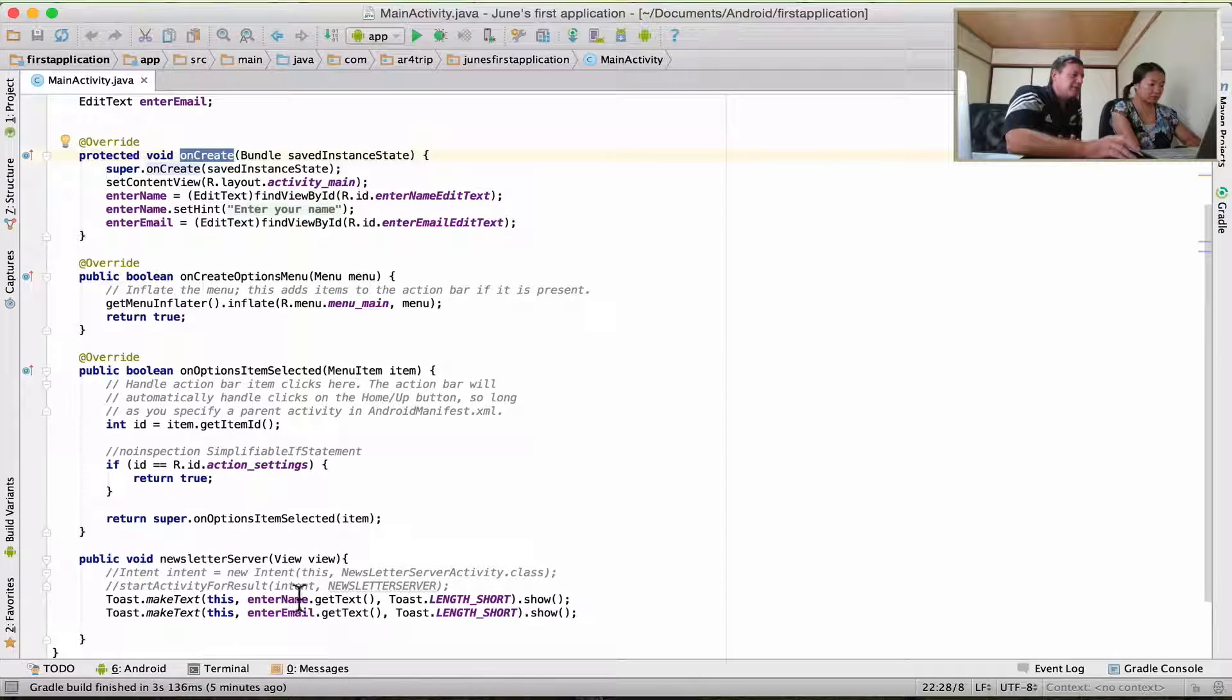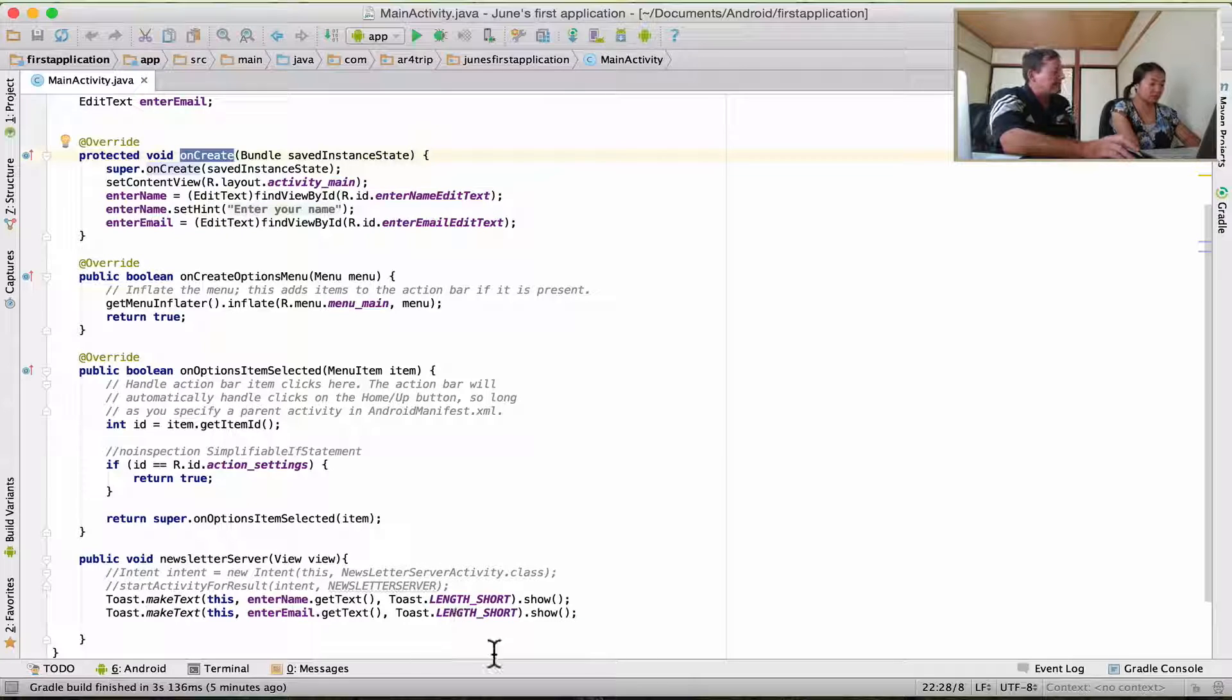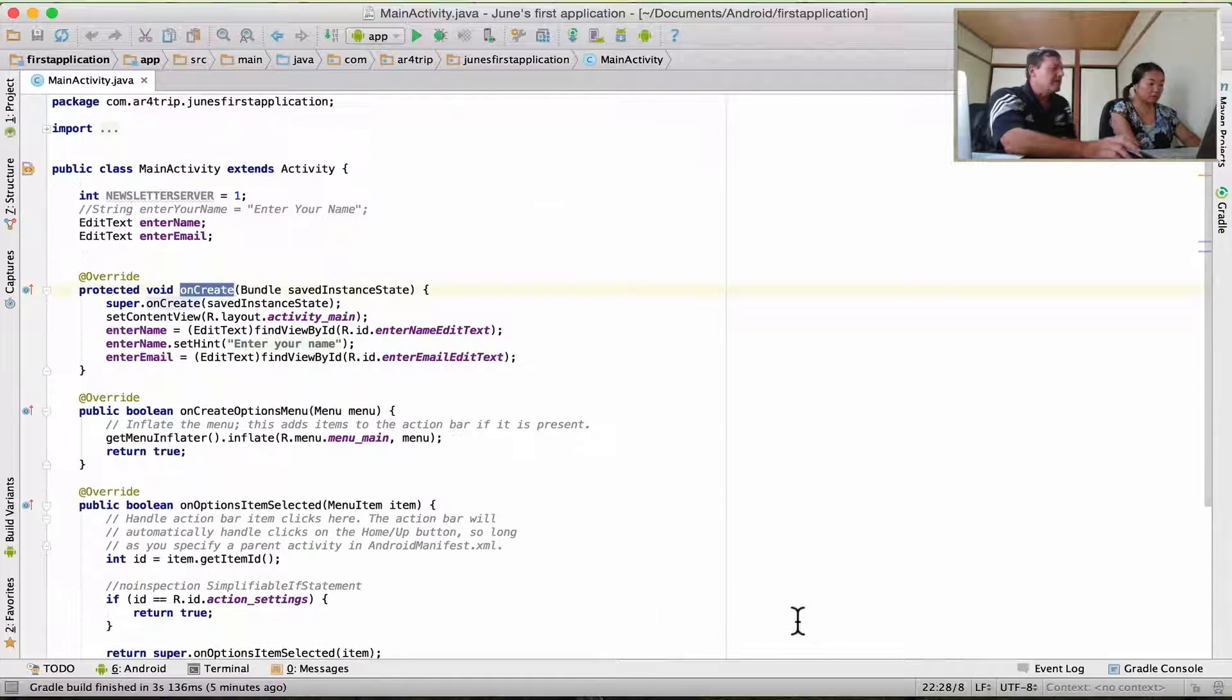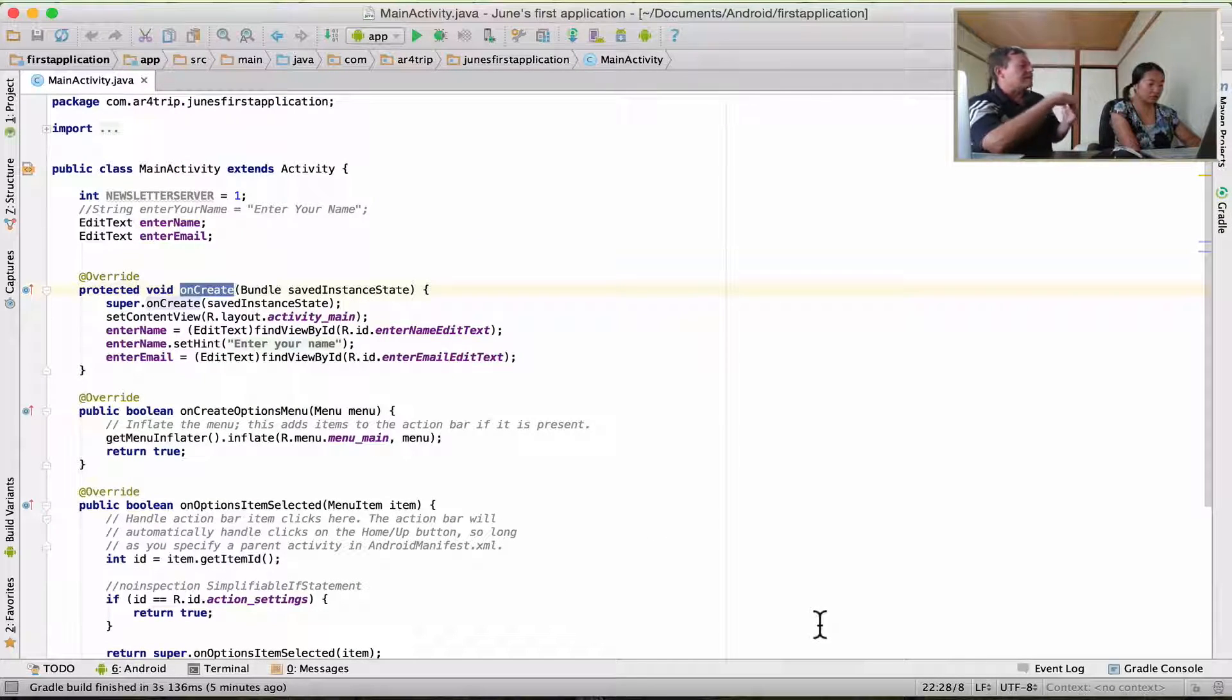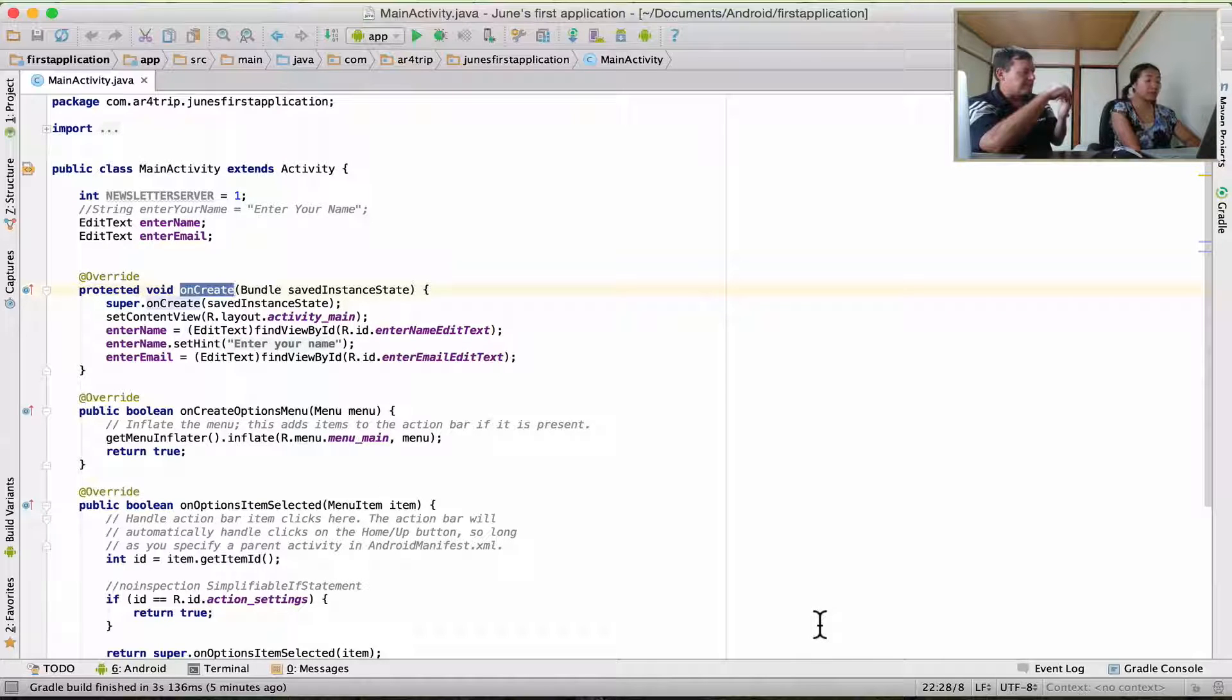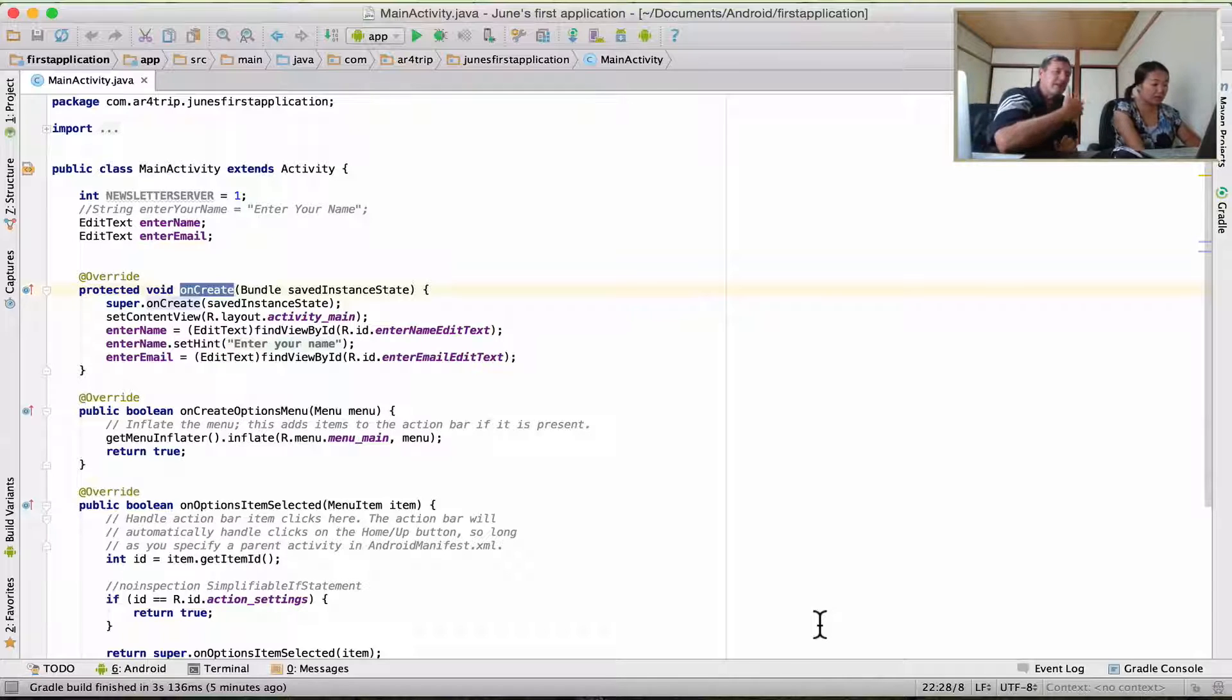And that's basically methods. So a class is going to consist of members, and then you tend to put all the methods underneath the members. Okay. Is that clear, June? Yeah.